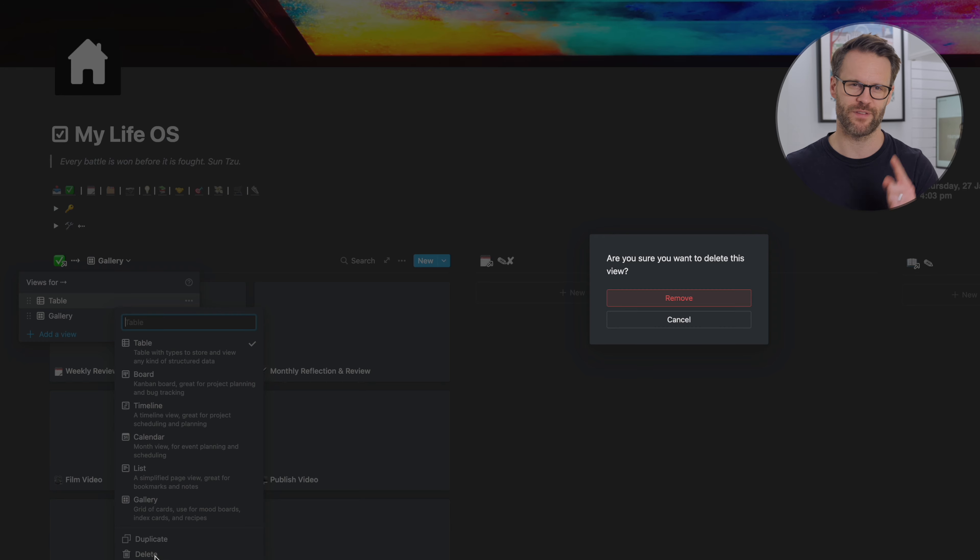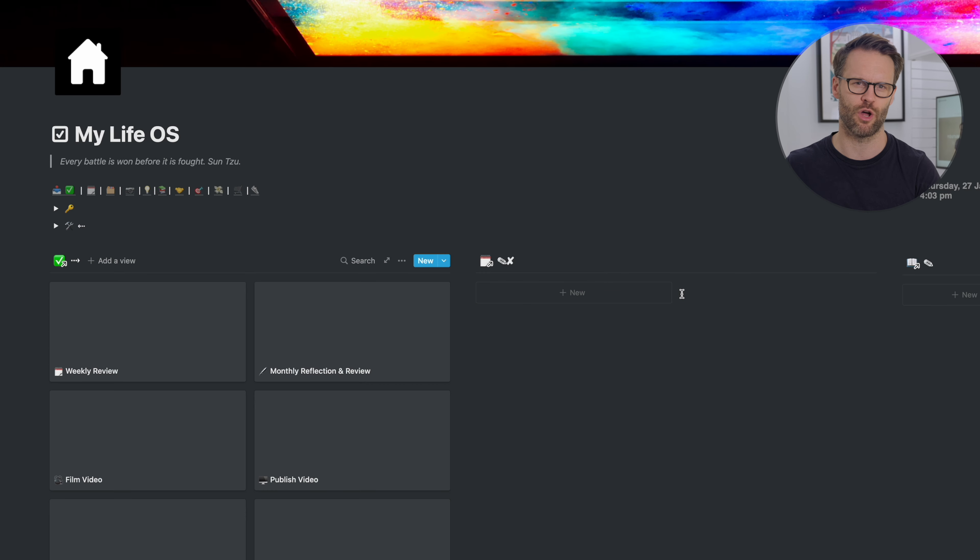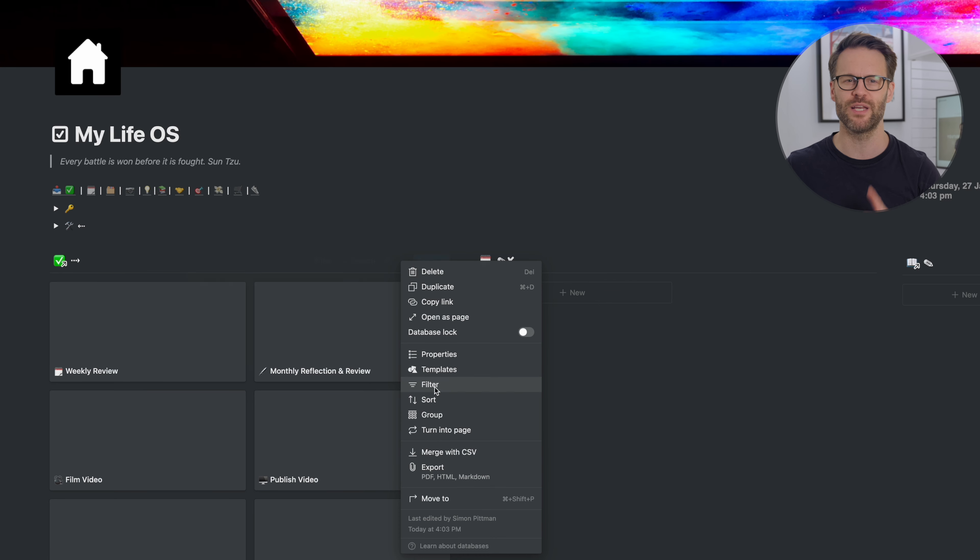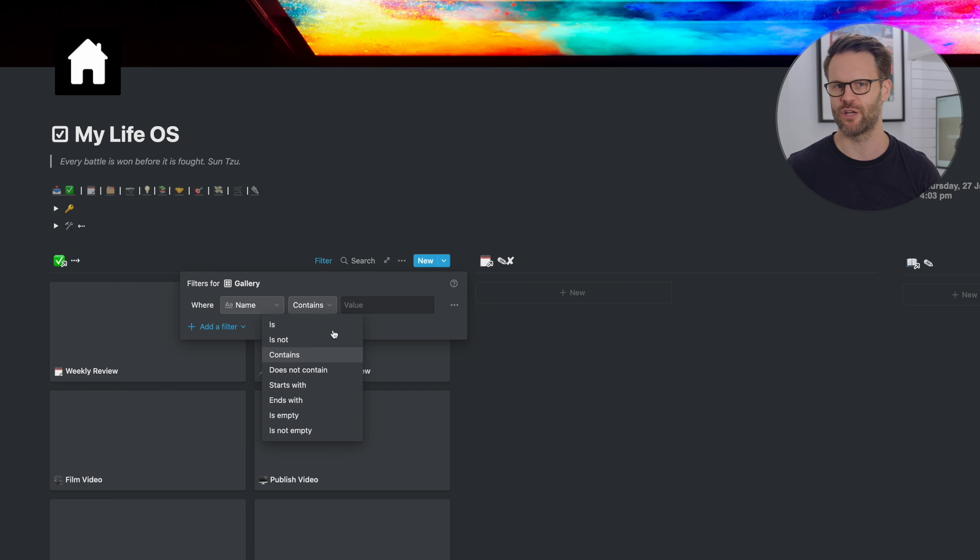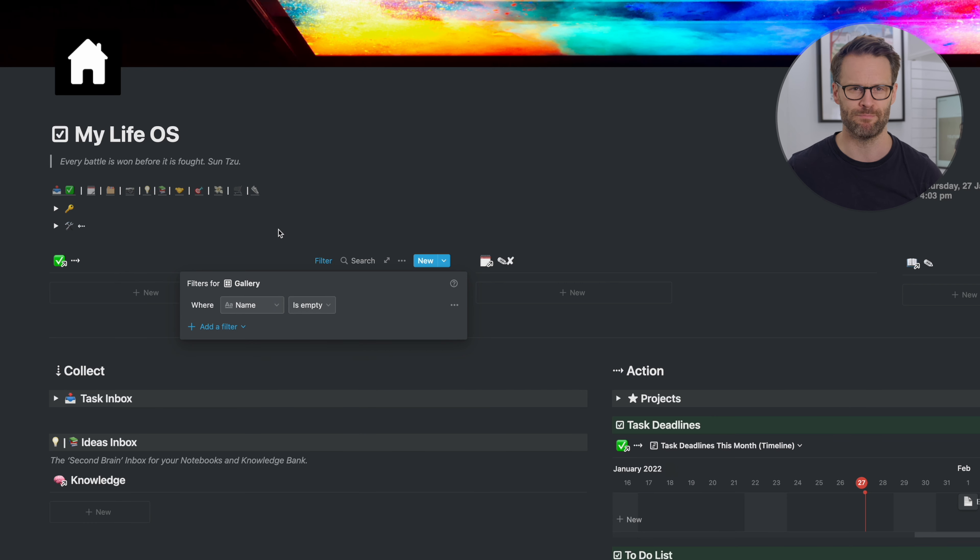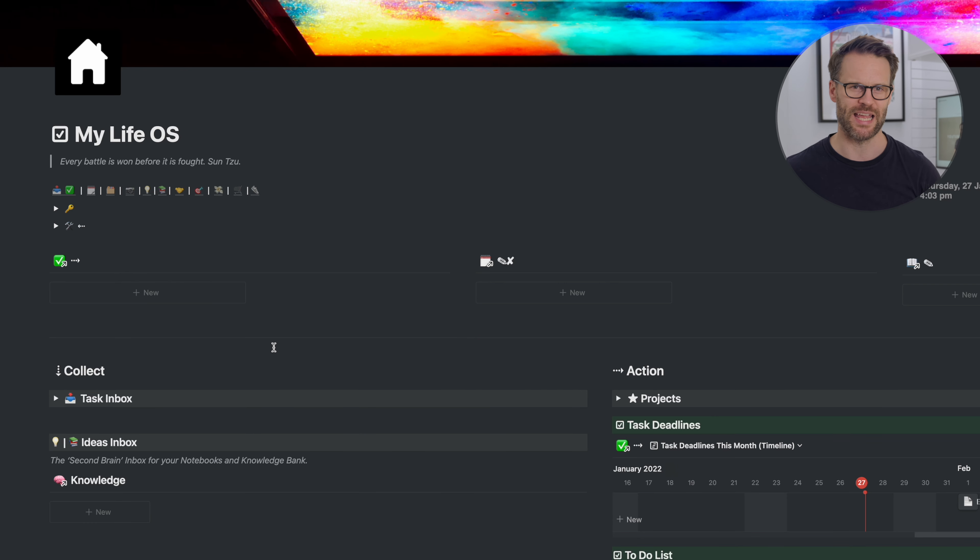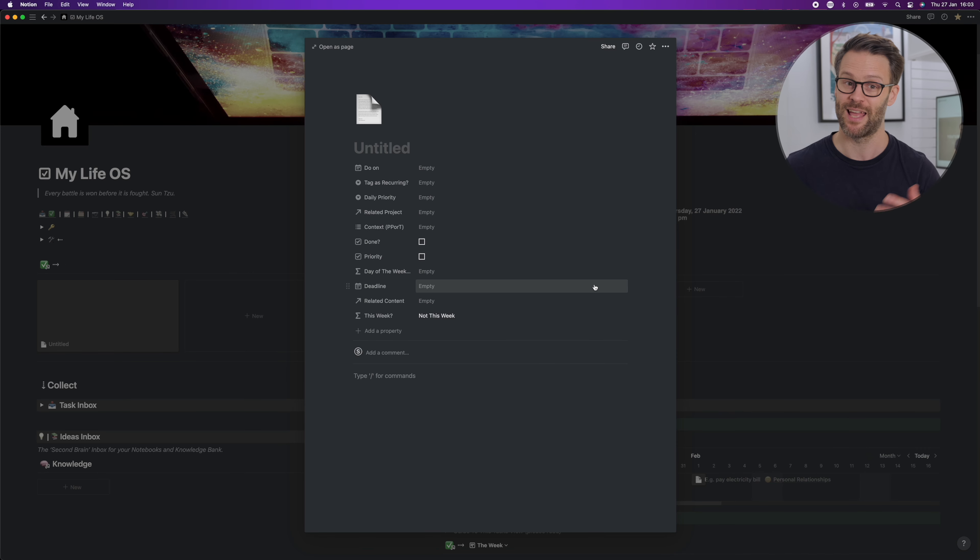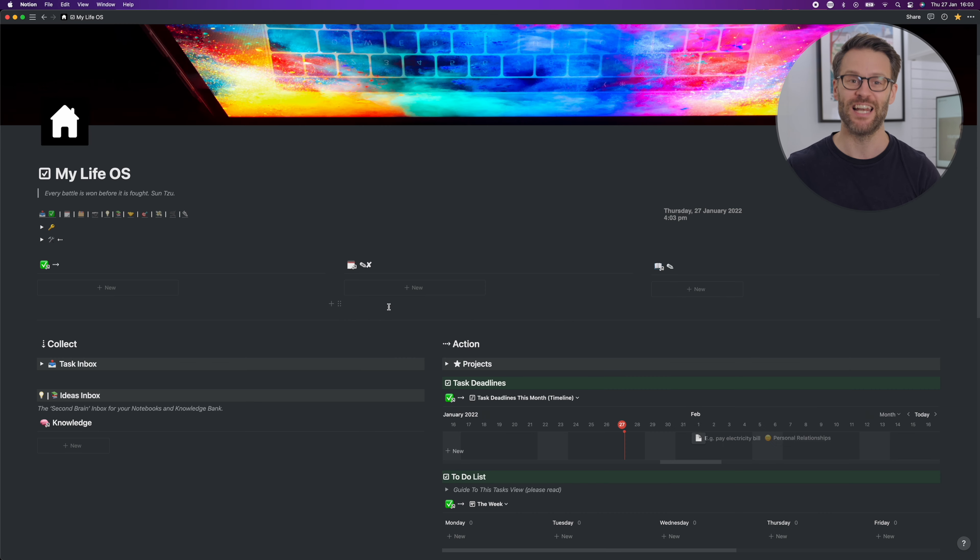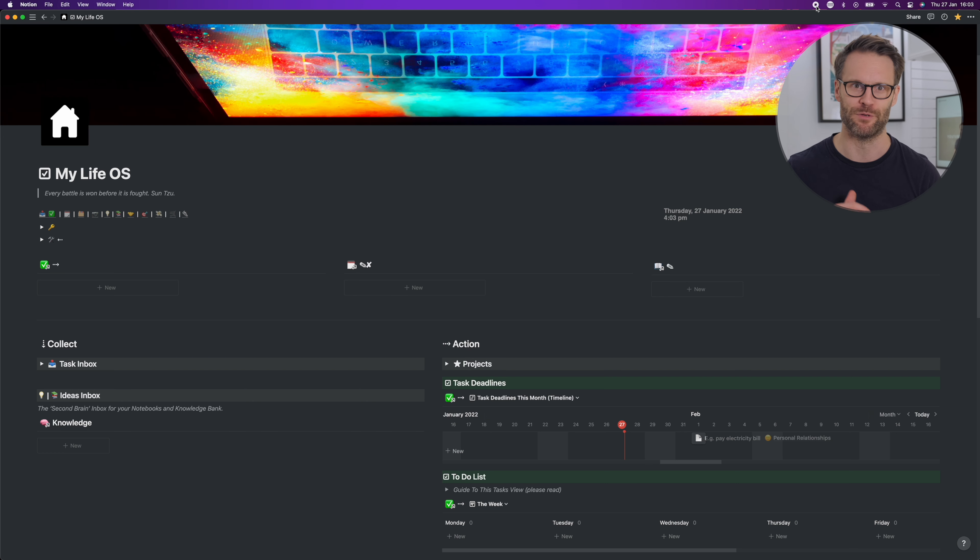Next, filter the title column to only show empty entries. This then shows you a gallery essentially of nothing but that plus sign. Clicking this takes you straight into a new page that you can then populate and then close, leaving your inbox button view completely clear.